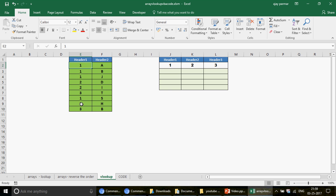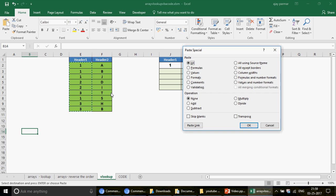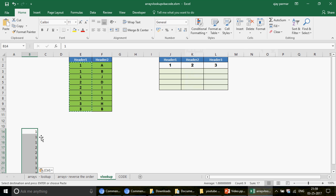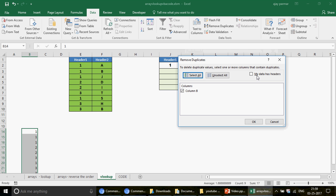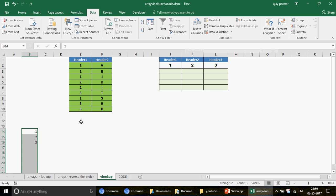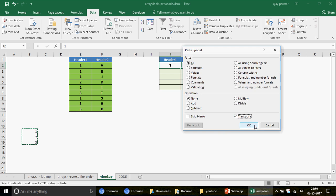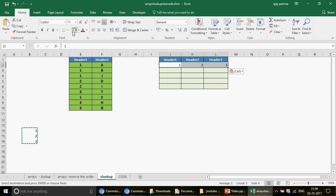Because you never know how many numbers you have — the list could have a thousand items — what you can do is copy the data, paste it somewhere on the same sheet or another sheet, then go to Data and click Remove Duplicates. Select the column, press OK, and duplicates will be removed. Then copy the unique values and use Paste Special with Transpose to get them as column headers.